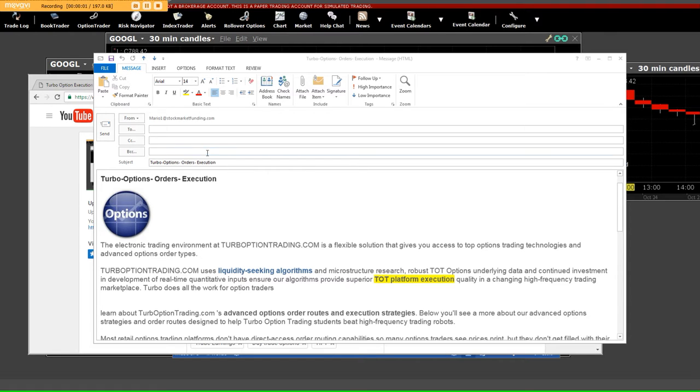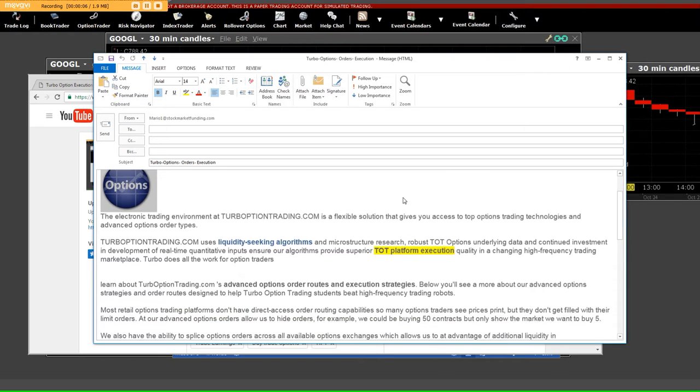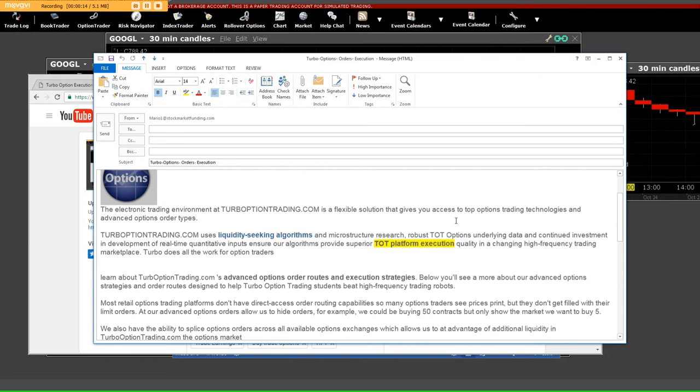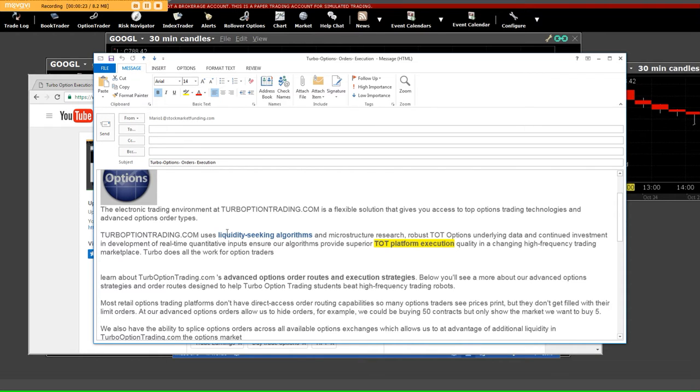Good afternoon, we're going to talk about Turbo Option Orders Execution and the electronic trading environment. TurboOptionTrading.com is a very flexible solution that gives you access to top option trading technologies and advanced option order types. TurboOptionTrading.com uses liquidity seeking